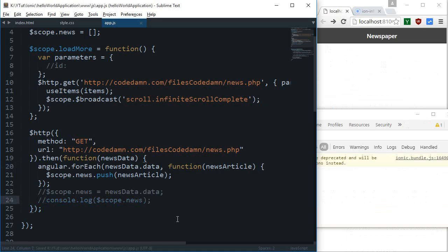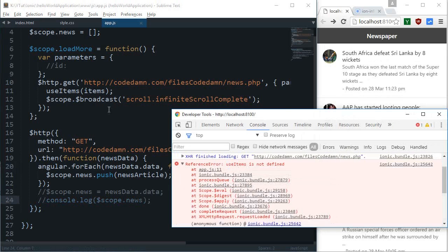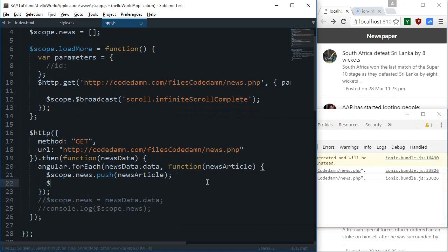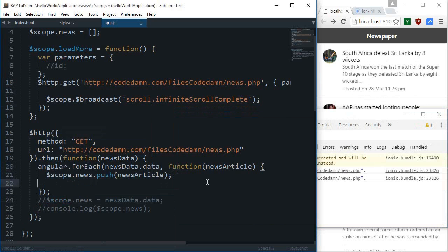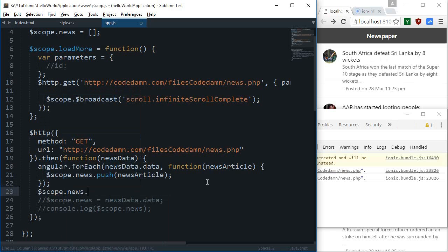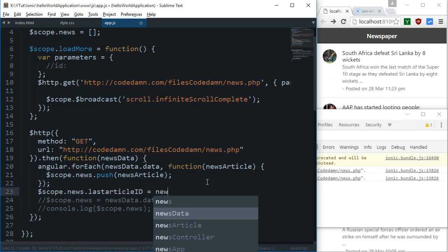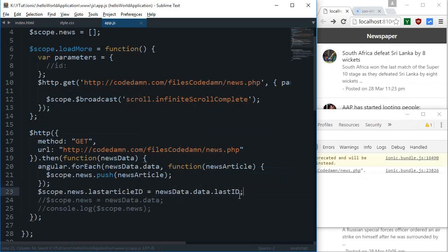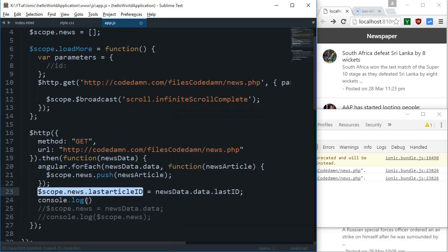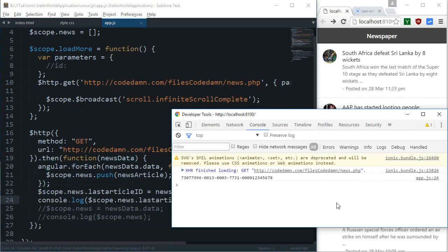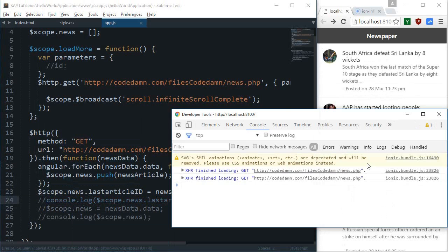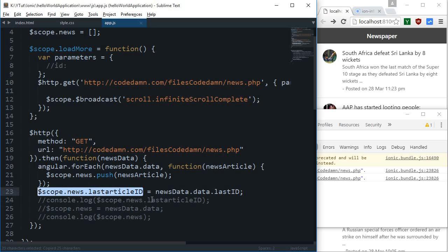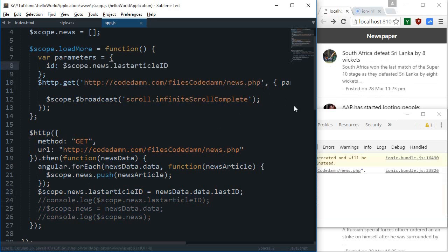We have the reference error as items is not defined, well I don't need it either. One more thing we have to do is set scope.news.lastArticleID equals newsData.data.lastID. I guess I named it lastID. If I can just console.log this to verify whether this works or not, yeah it pretty much works. So let's comment that out as well.